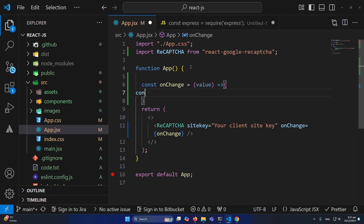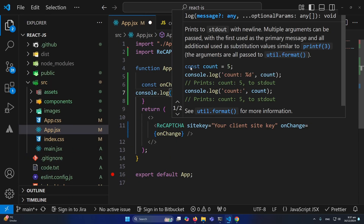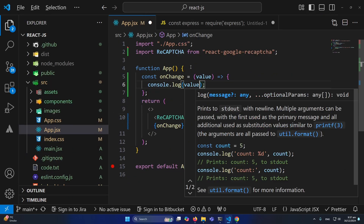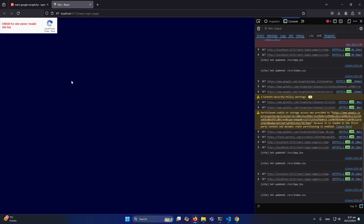To fix the error, I'll type: const onChange = (value) => { console.log(value) }. Now let me refresh. You can see the initial user interface of Google reCAPTCHA is displaying on our site. There is still an error — I'll show you how to resolve it.